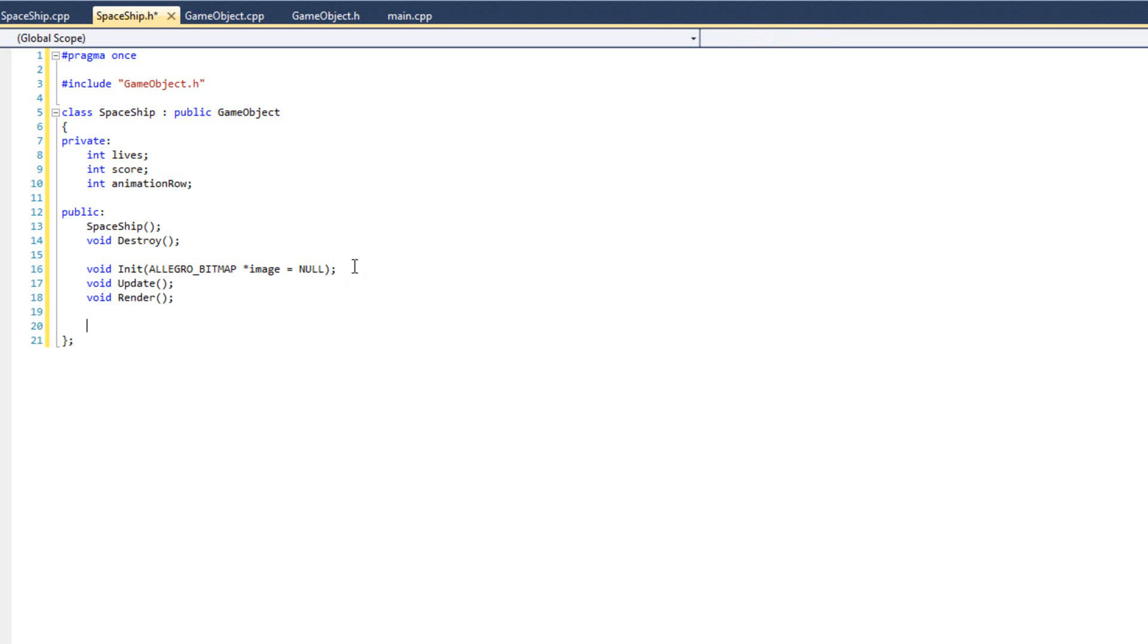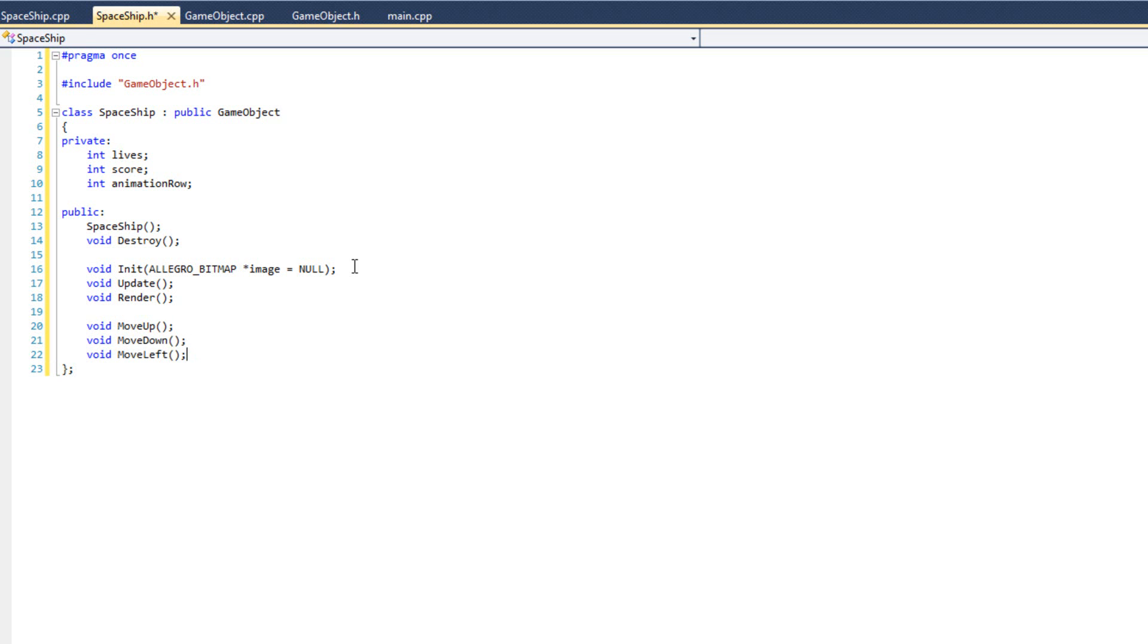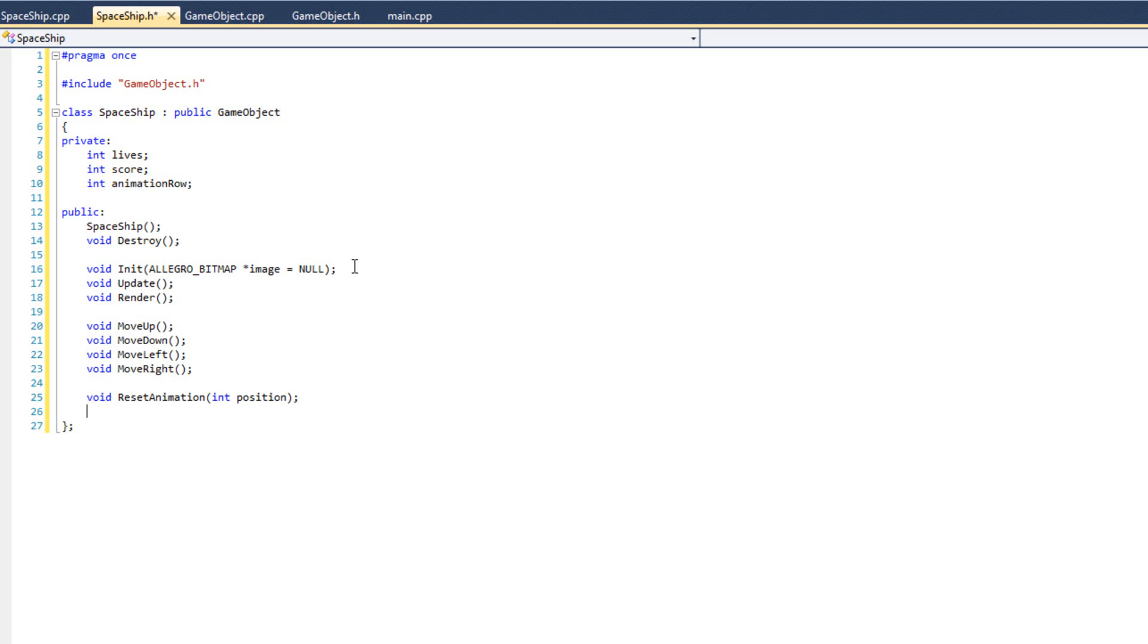Now I'm going to do void update and void render. And then these are some functions that are unique to the ship, because the ship doesn't move automatically. So we've got void move up, void move down, void move left, void move right.